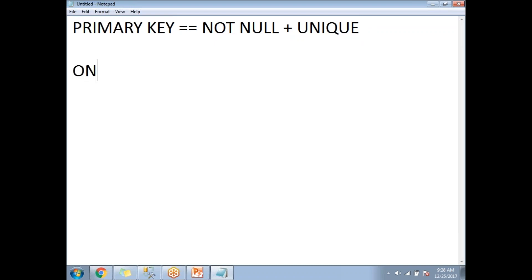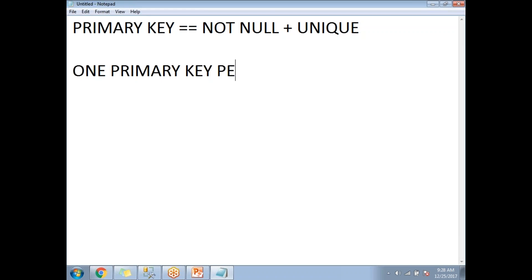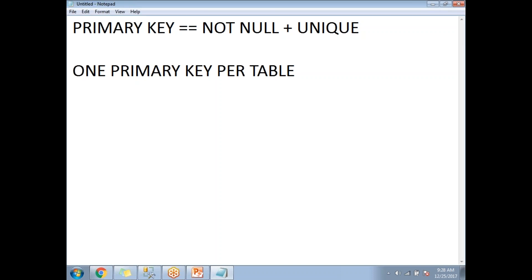A table can contain only one primary key per table. Practically speaking, once you set up a primary key on any table, SQL Server is going to store the data physically in the order of that primary key column.